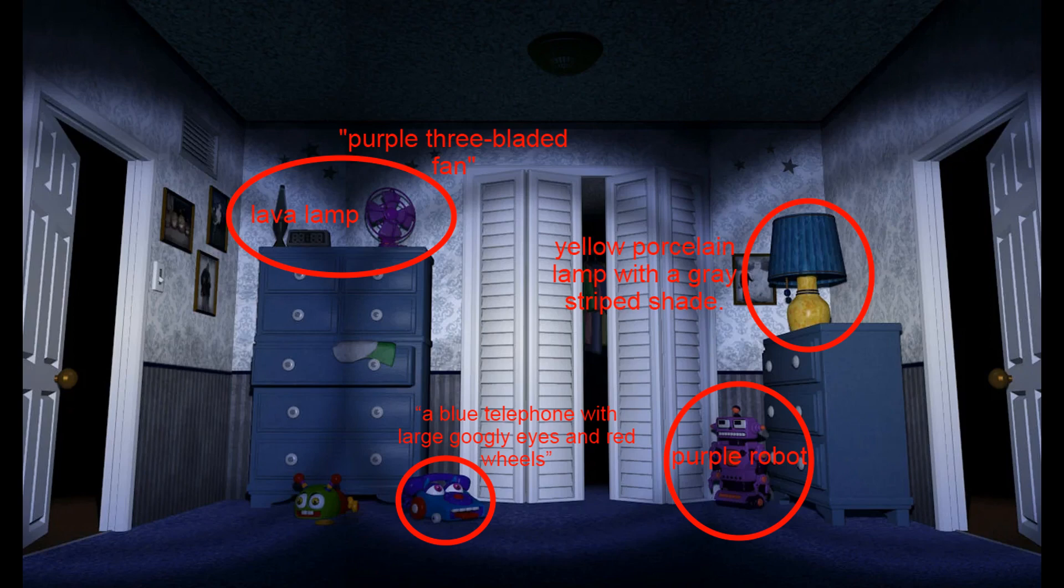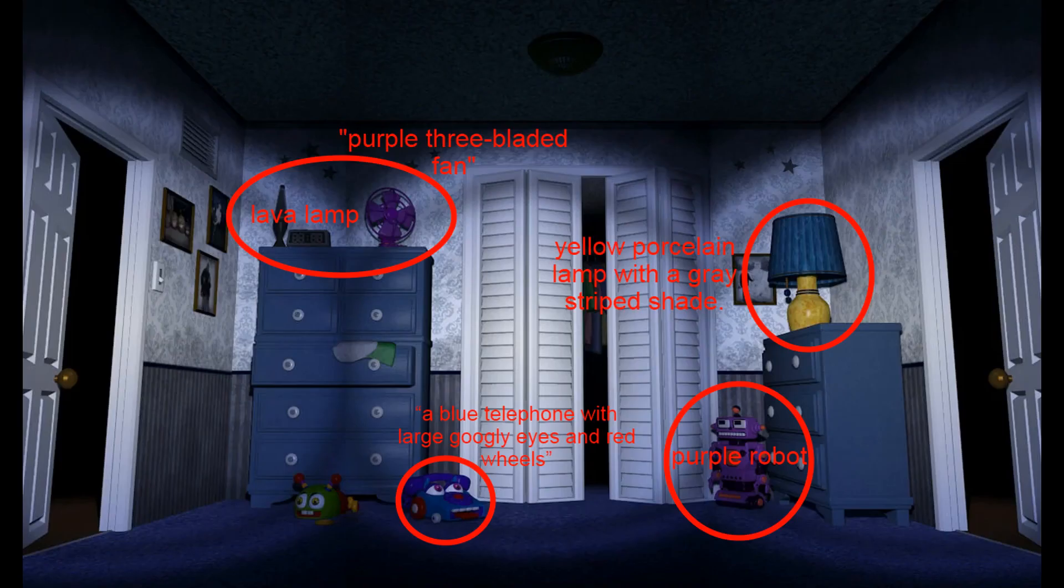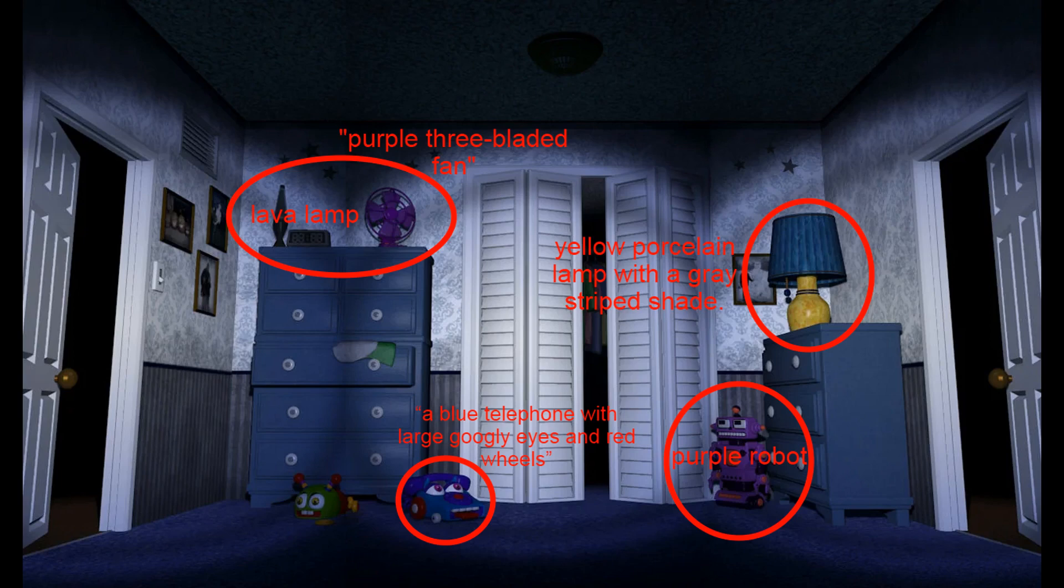The wallpaper, quote, only covered the top two-thirds or so of the walls, and is lavender gray and white, with the lower third being gray and blue striped. He goes on to describe the toys in his room. Quote, a blue telephone with large googly eyes and red wheels, and a green plastic fish, which I think is this thing, as well as a purple robot in front of the dresser. He then describes the quilt on his bed. It's all spot on.